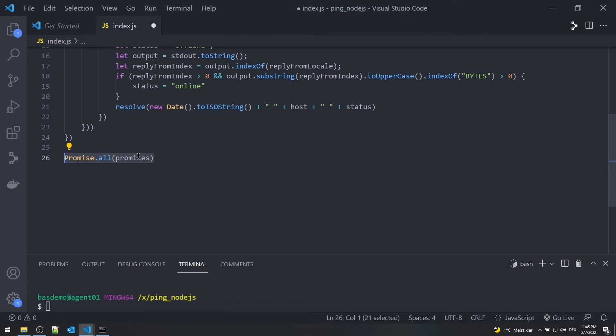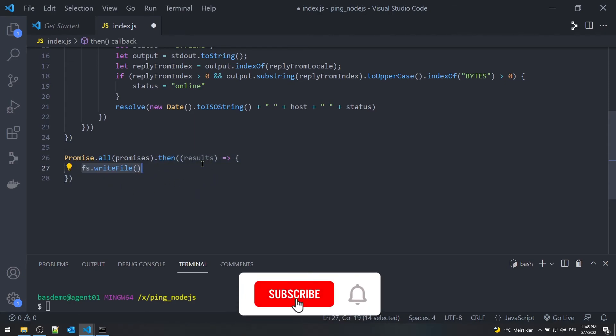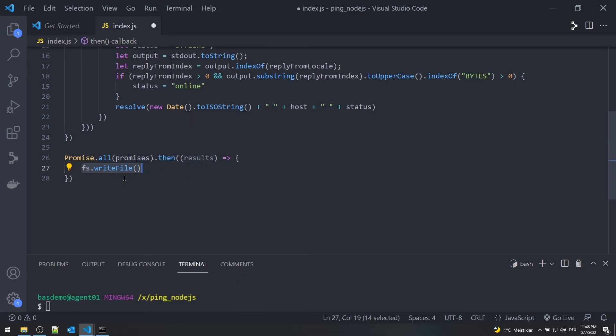With the function promises.all, all the promises are executed simultaneously. Only after all the results are returned, the output promises are written to a text file using the Node package fs.